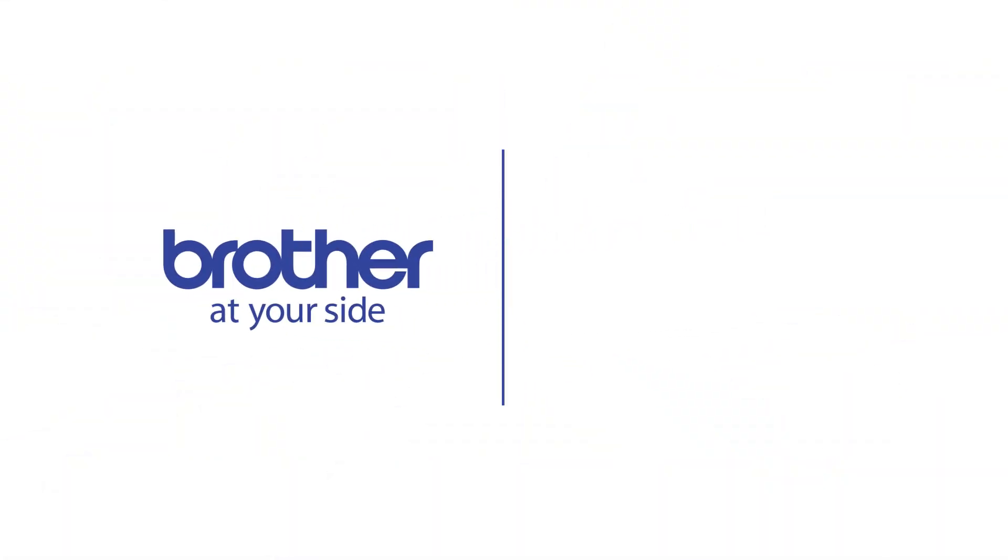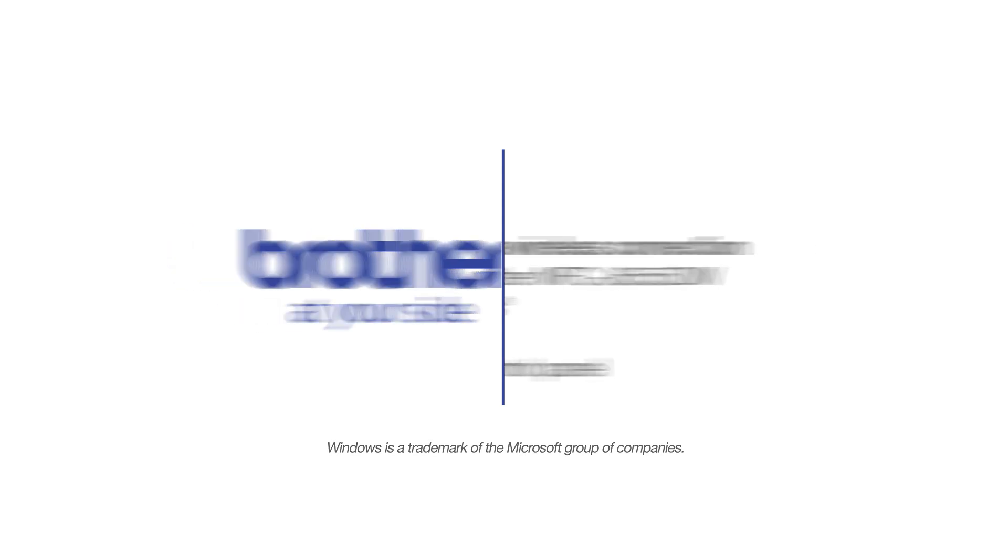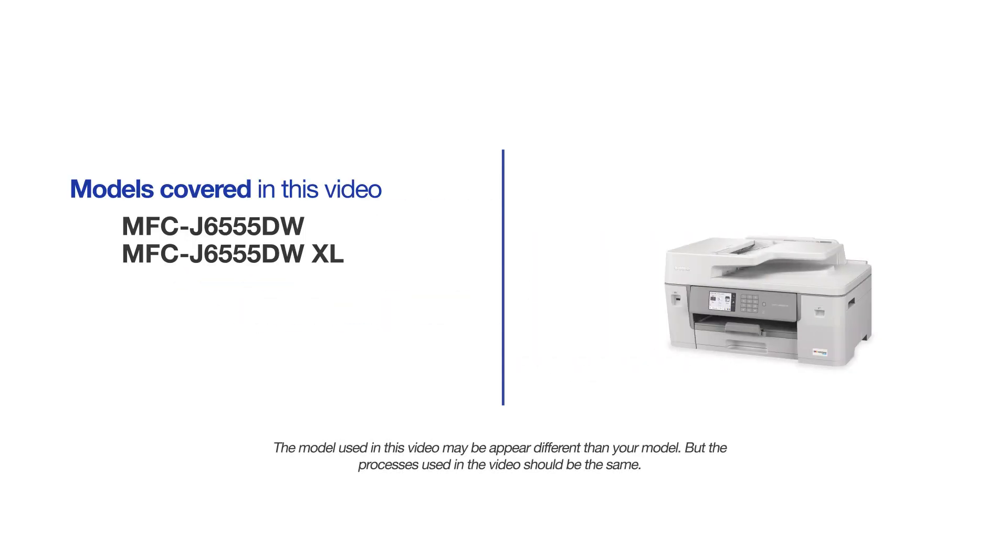Welcome! Today we're going to connect your Brother MFC-J6555DW to a wireless computer. This video will cover multiple models and operating systems. Even though your machine may not match the model on the screen, the overall process will be the same.